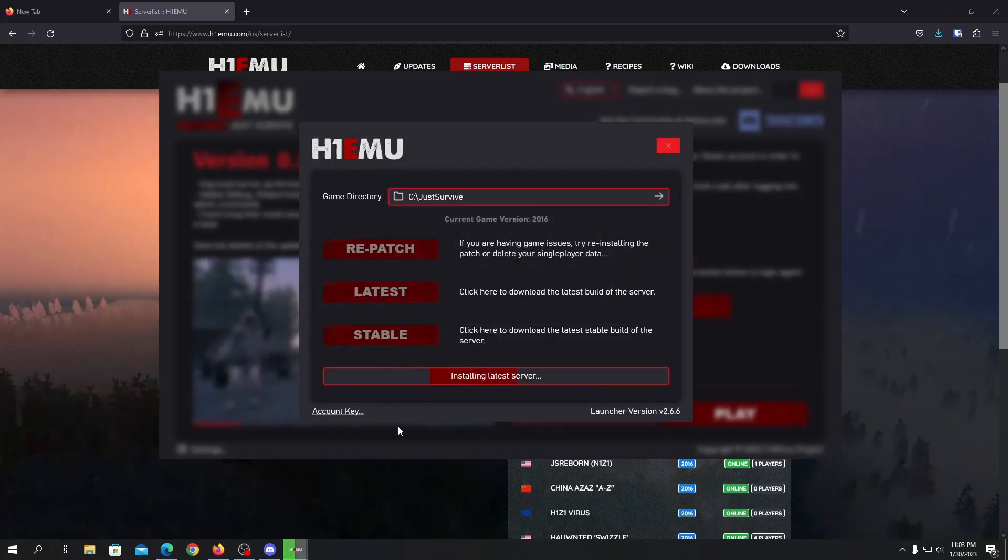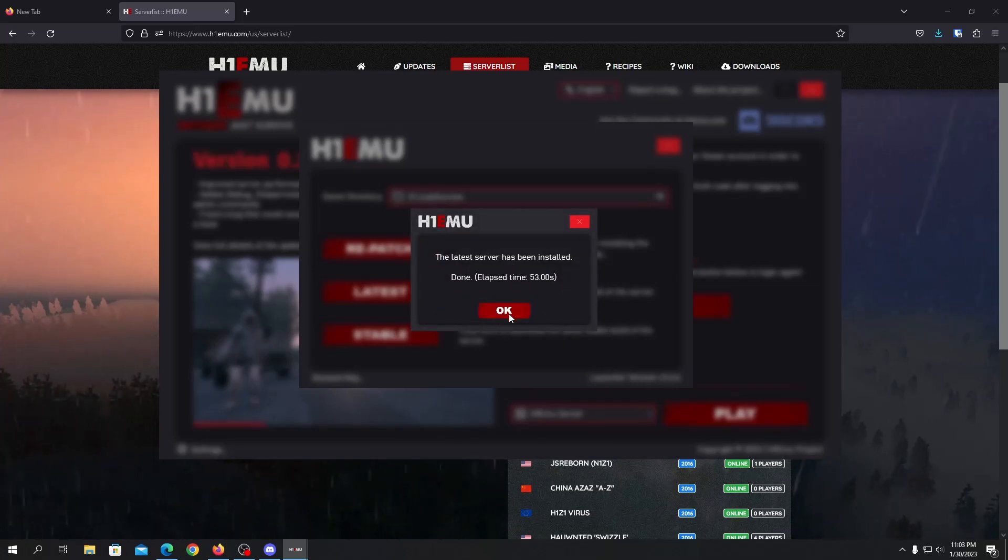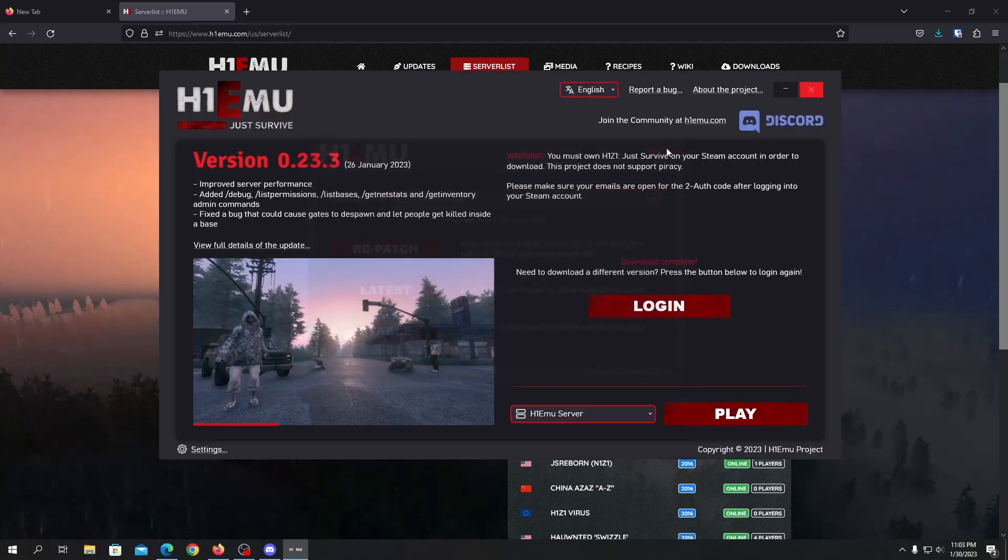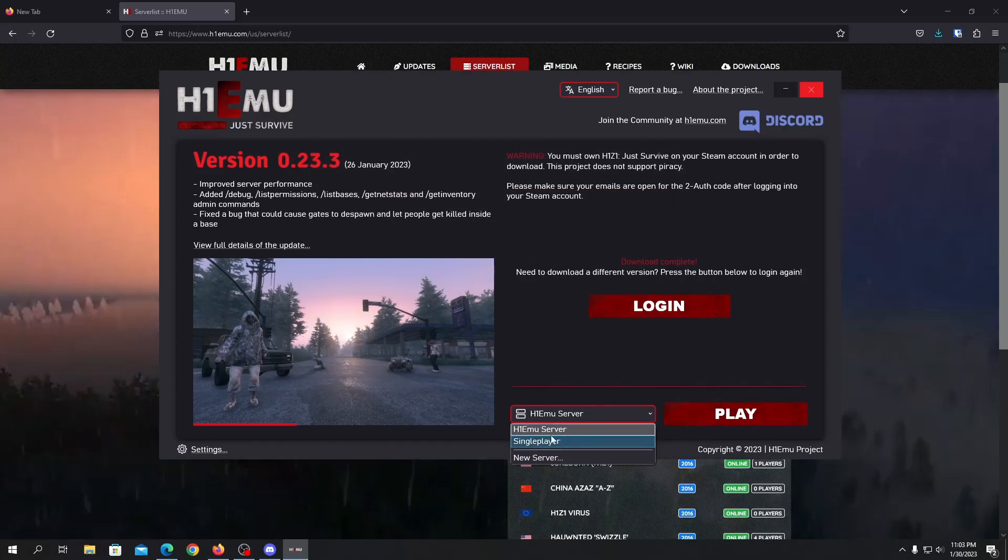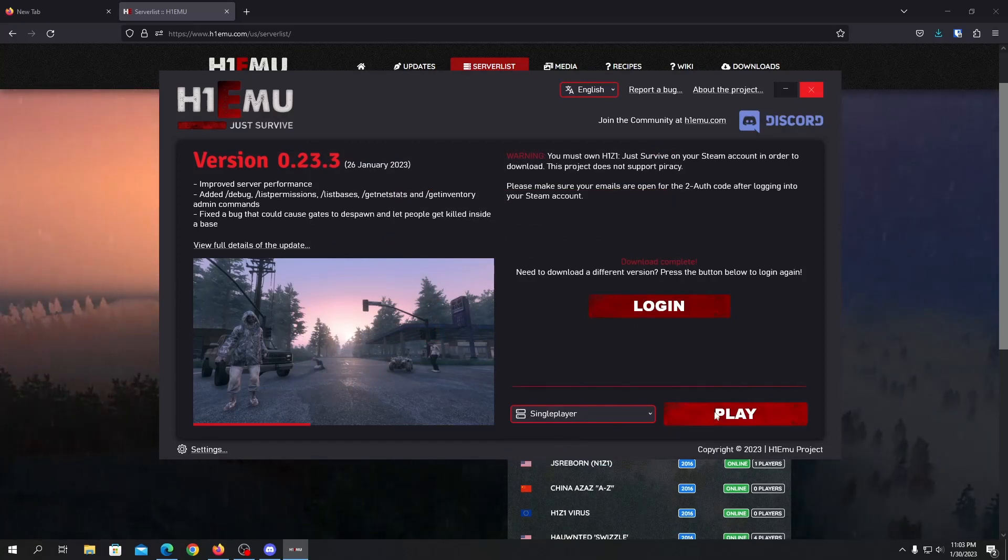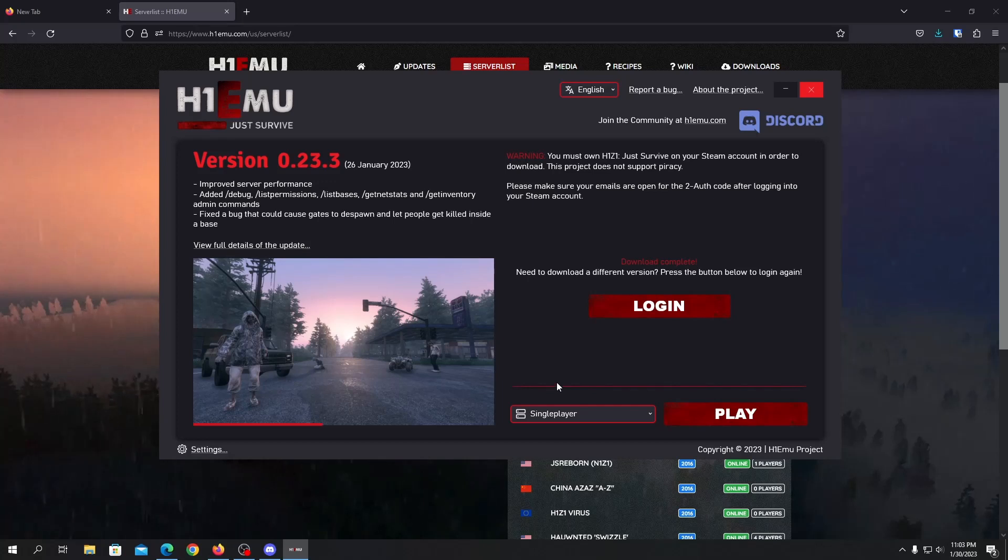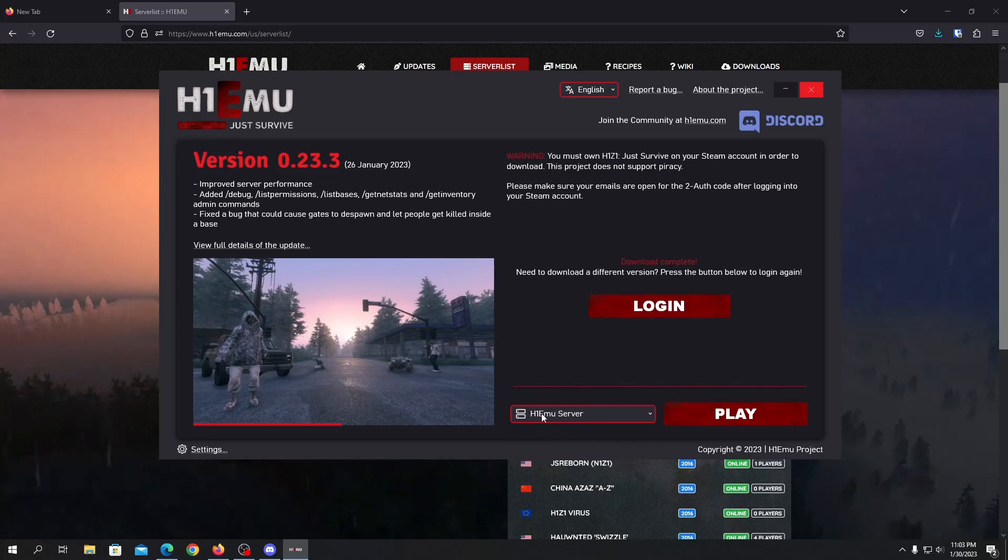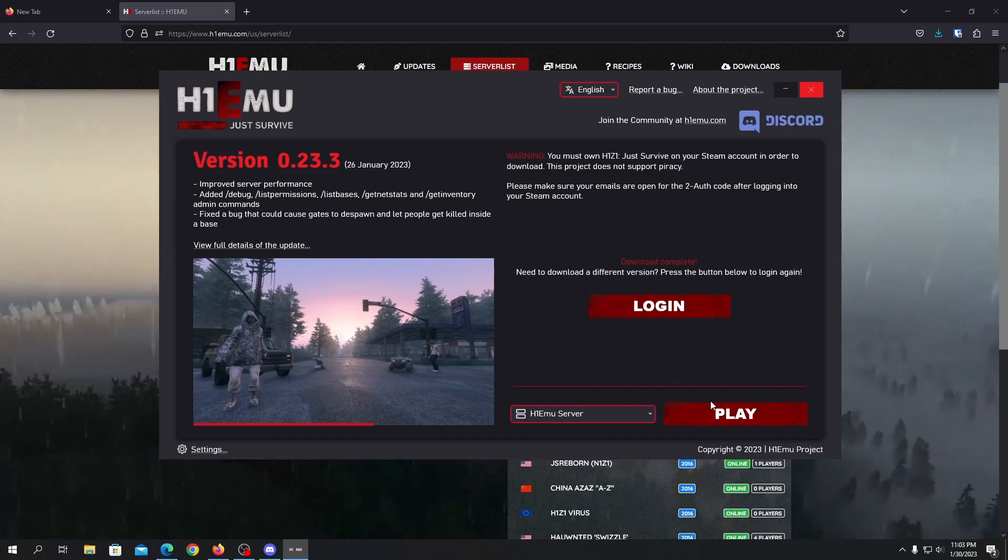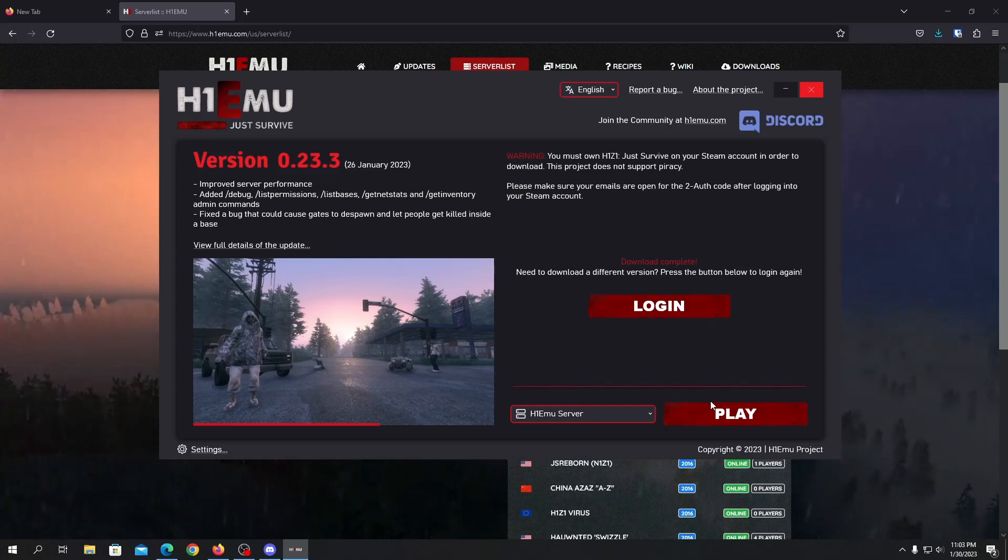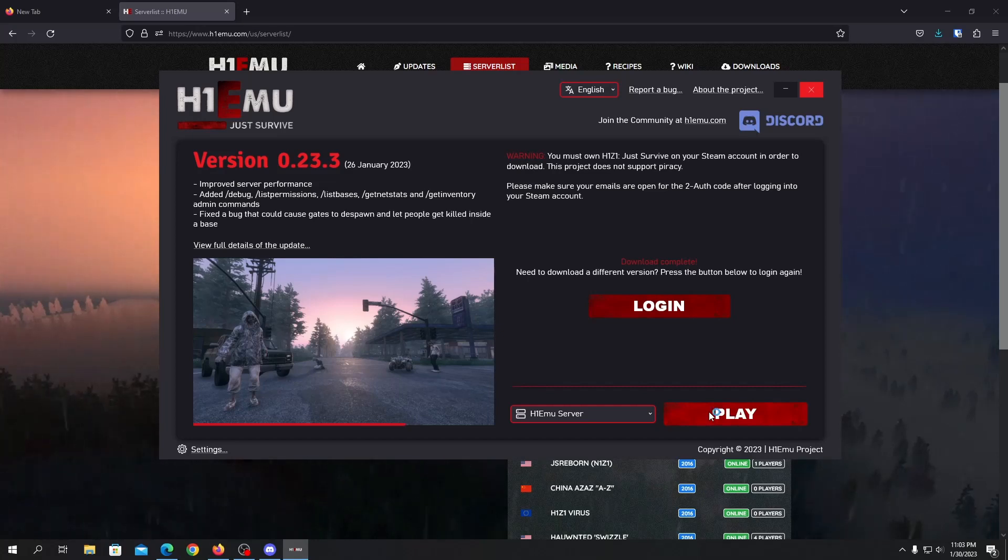The latest server has been installed. Now you can go back, now you can choose single player or multiplayer. This will launch your single player server and this will open up your multiplayer section. So for this video let's jump on a multiplayer server for now and just click on play on H1 EMU server and the game will open for you.